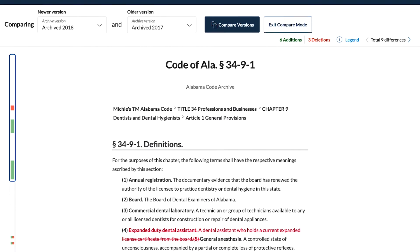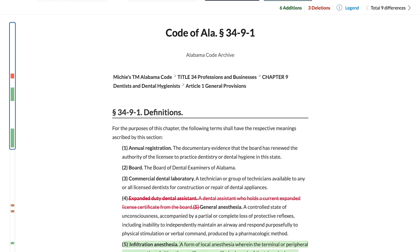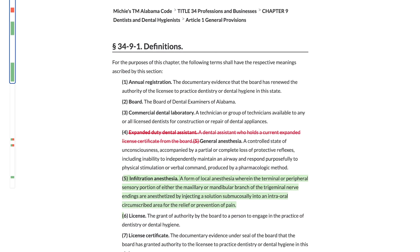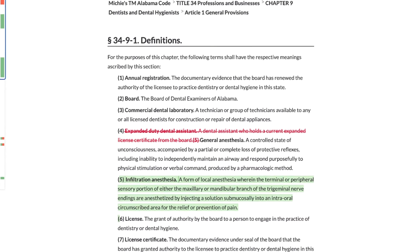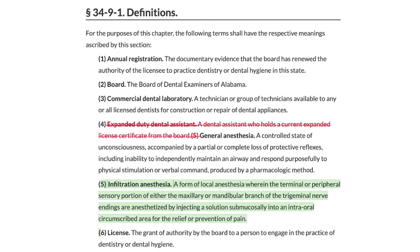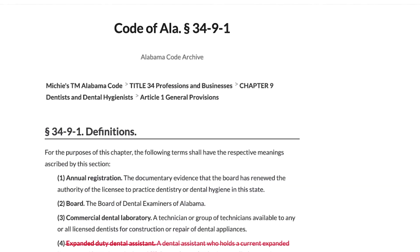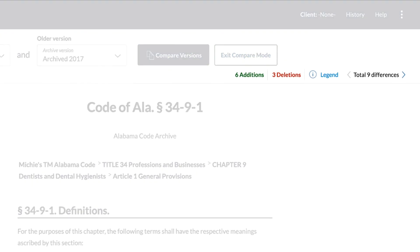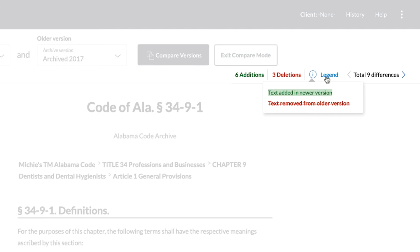The 2017 and 2018 versions are now compared, with green markups for text additions and red strikethroughs for text deletions. The counter at the top indicates how many additions and deletions are in this compare. The legend also explains what additions and deletions mean.